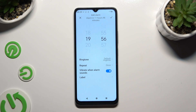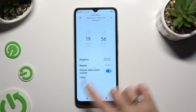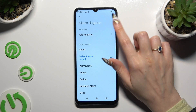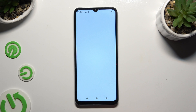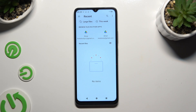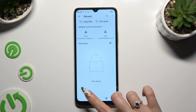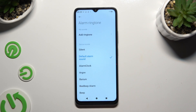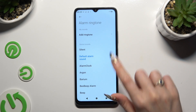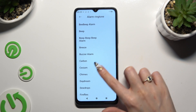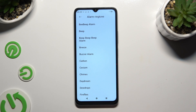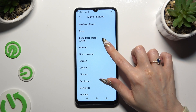Then click on Ringtone. Tap on Add Ringtone at the top and pick any song from your device by clicking on it. You can also select one of the preset sounds instead, like for example Breeze.